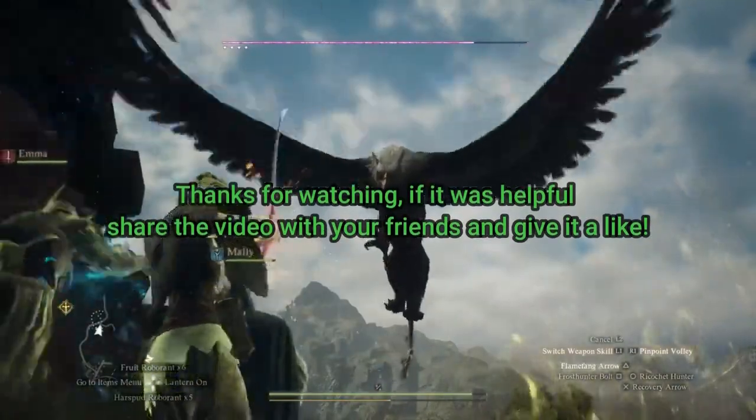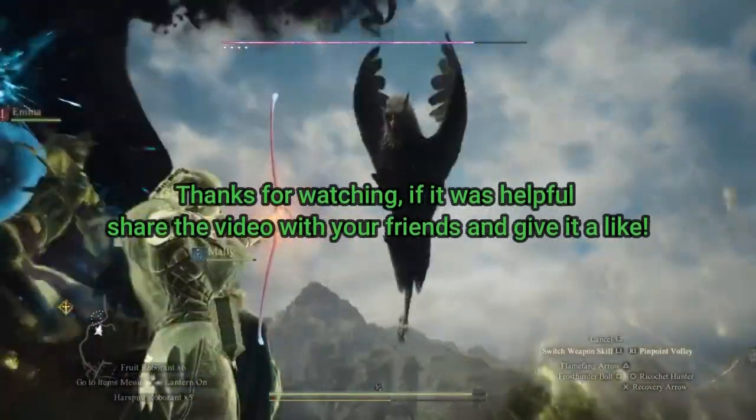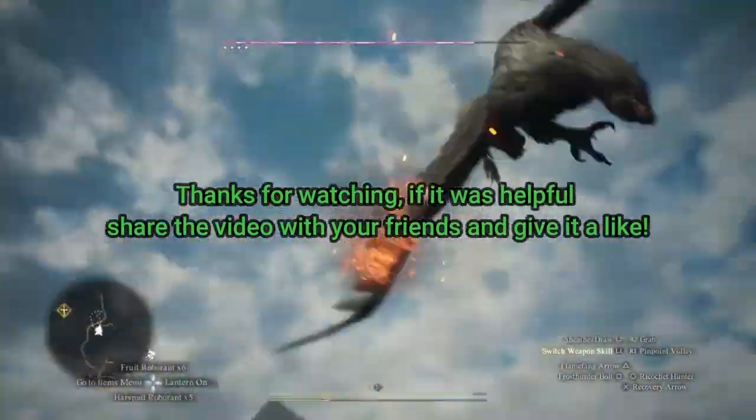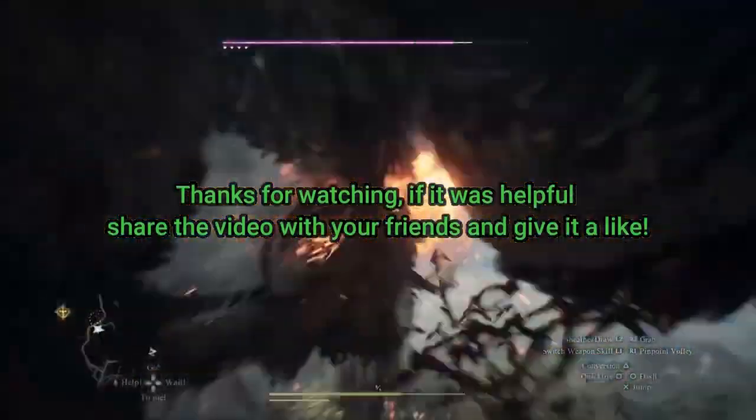Thanks for watching. If it was helpful, share the video with your friends and give it a like. I'll see you next time. Bye.